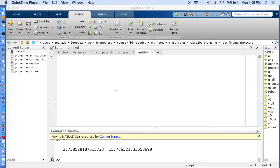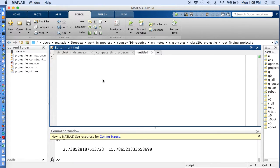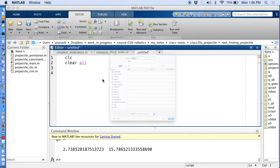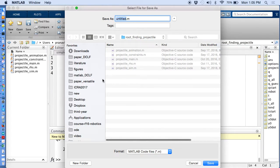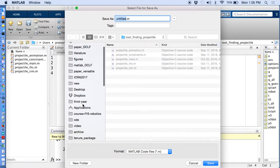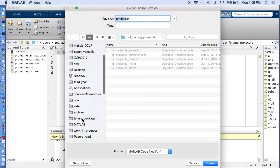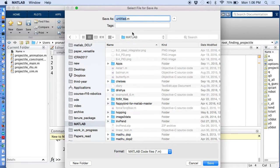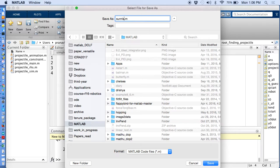So let's start. I always like to put CLC clear all so that each time I run the code it clears the workspace. Let me give it a name, put that in my MATLAB path. So Sunrise Sunset.